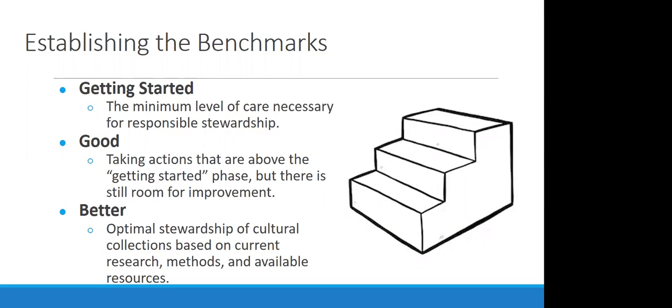So I'm splitting everything into three steps. Getting started. This is the minimal level of care necessary for responsible stewardship. Really, it's what you need to do to get started on caring for your collections. That said, getting started might be the initial step, but that doesn't mean it's necessarily easy or inexpensive, but it is where you have to start. And really, I also want to encourage everyone, don't feel bad if you are still in or even trying to reach this getting started step.